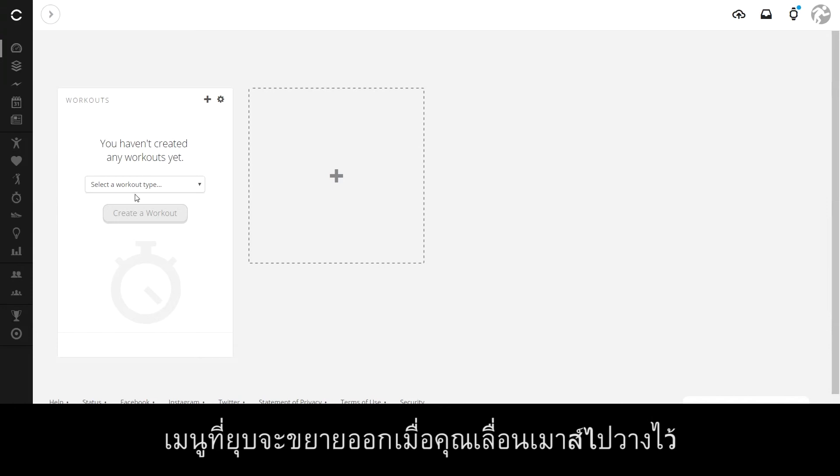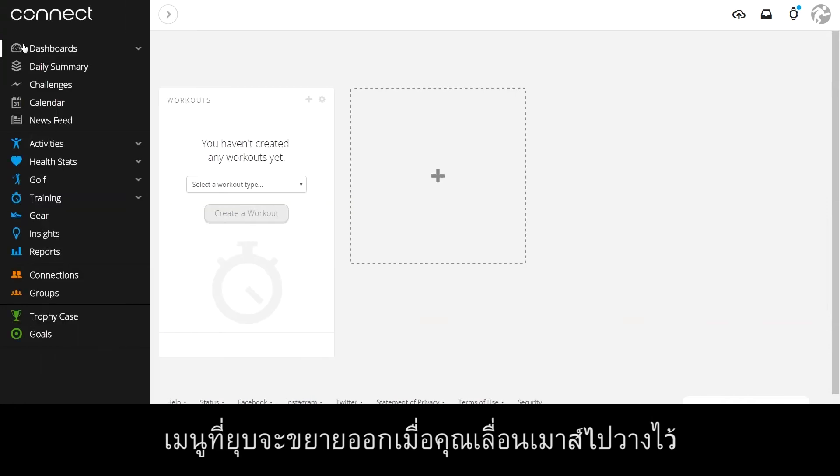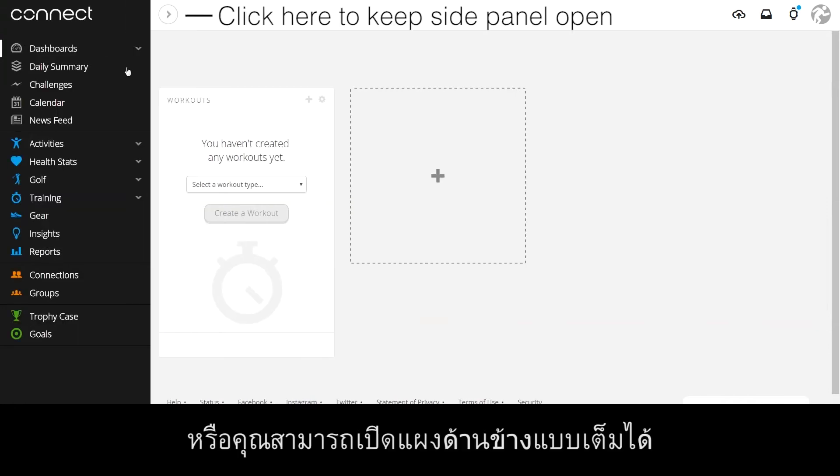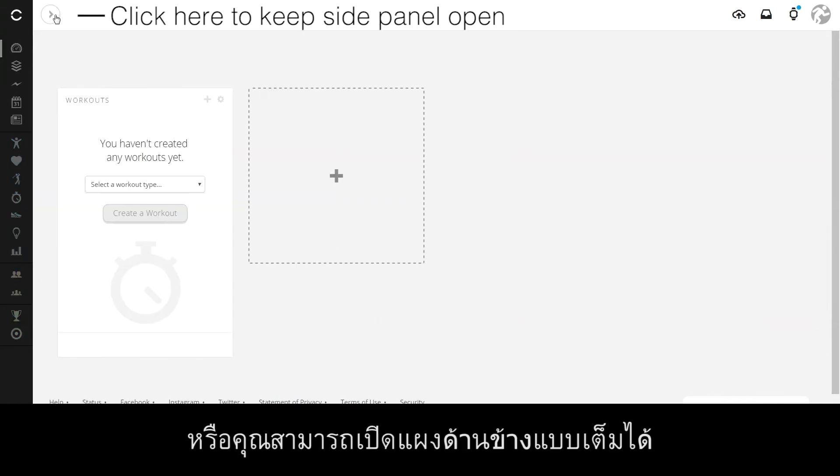The collapsed menu will expand when you hover over it or you can keep the full side panel open.